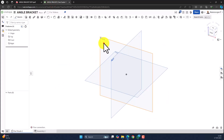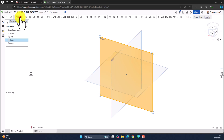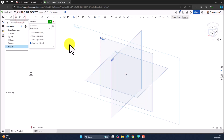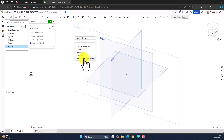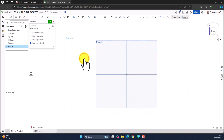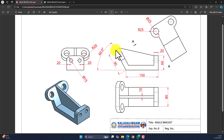For that, let me select the front plane. Click on Sketch. Right-click and select View Normal to Sketch Plane. Now let's try to draw this line.